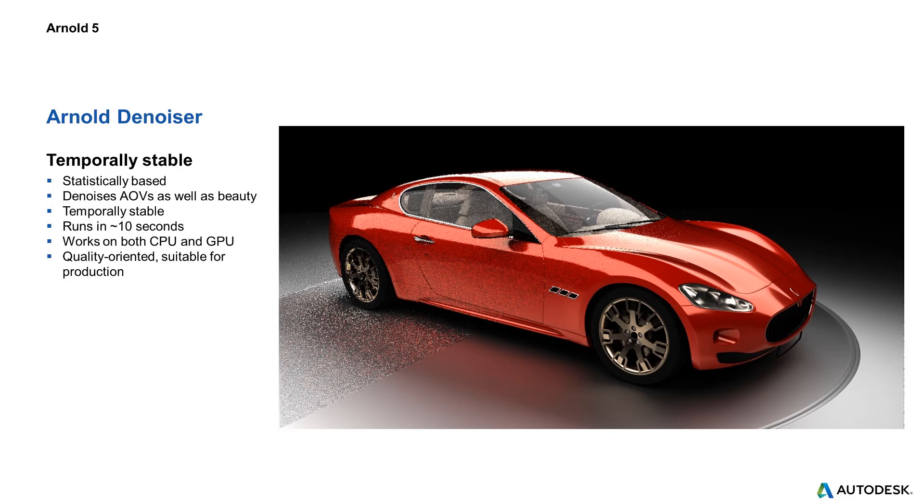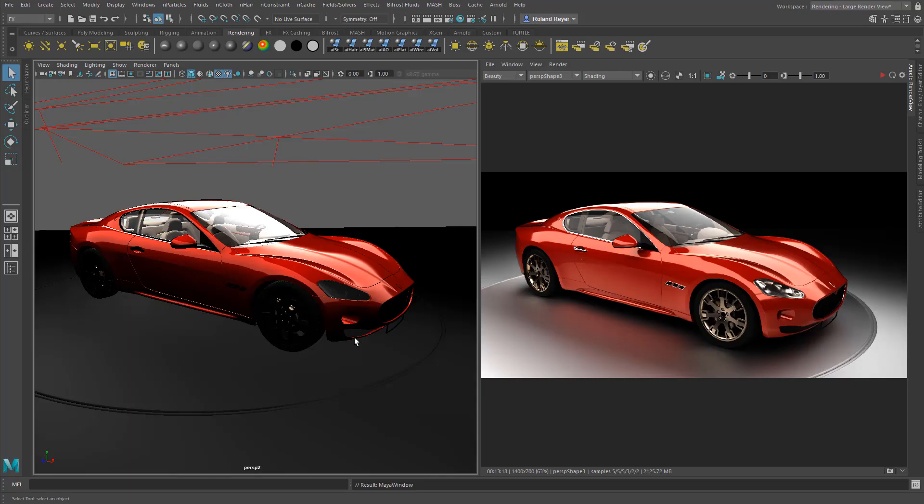And because it's a batch process it's not so nice to demonstrate. So let's have a look at these two Denoises now. I've loaded a demo scene from SolidAngle, the Maserati here.